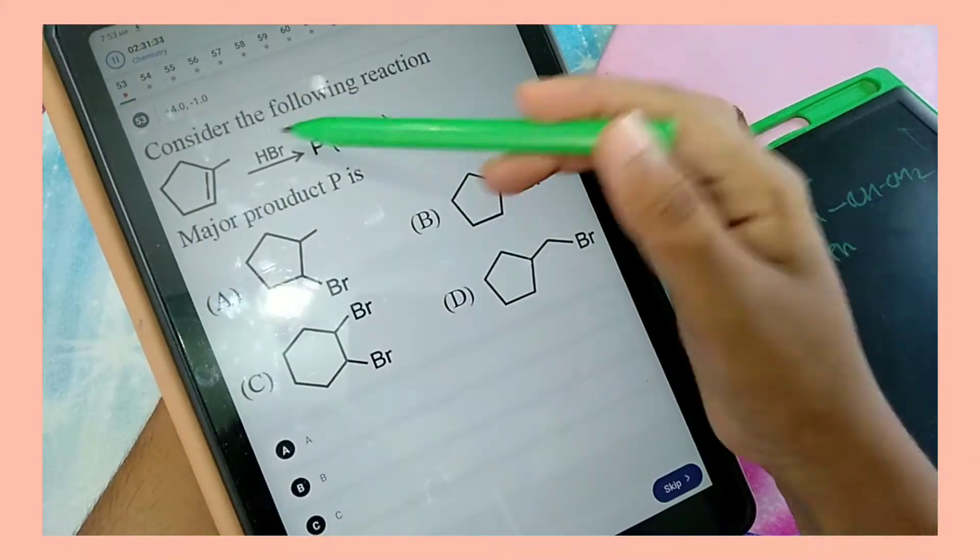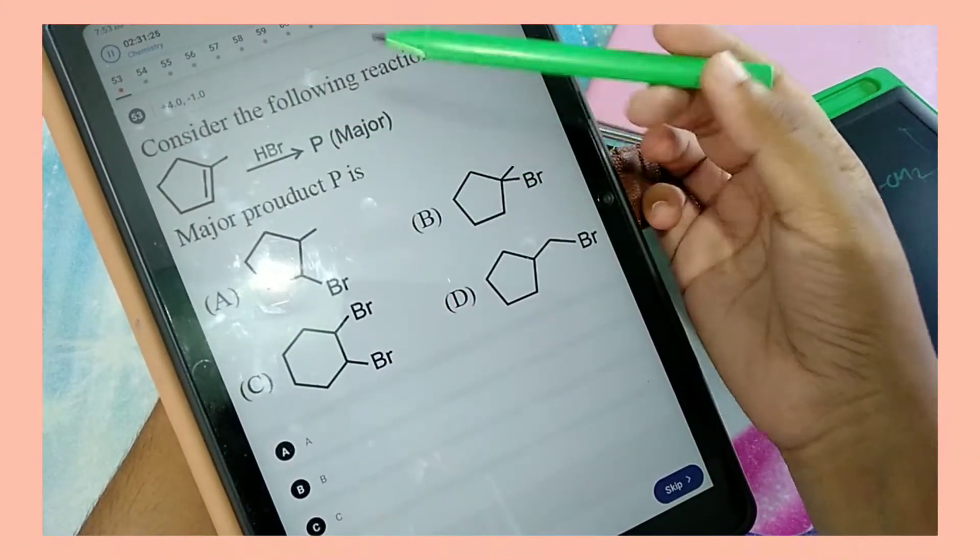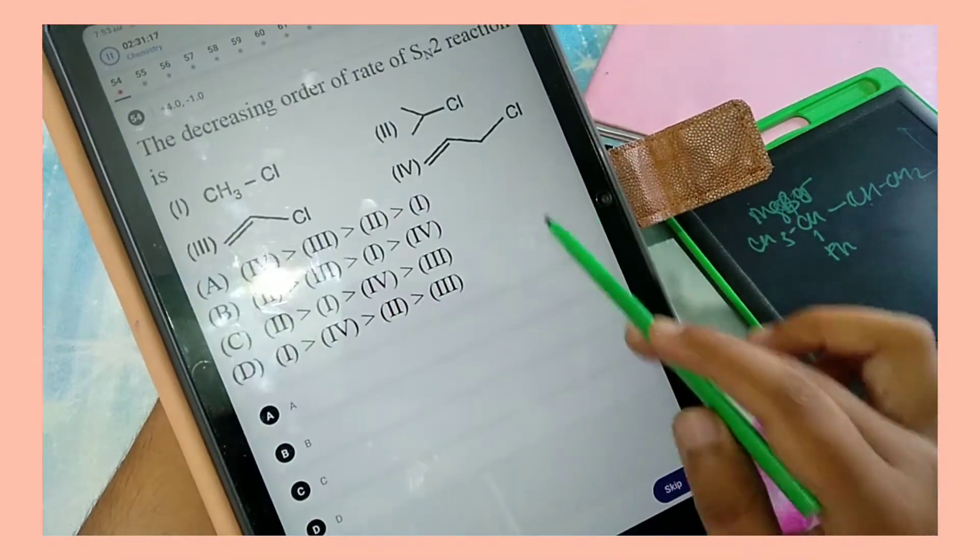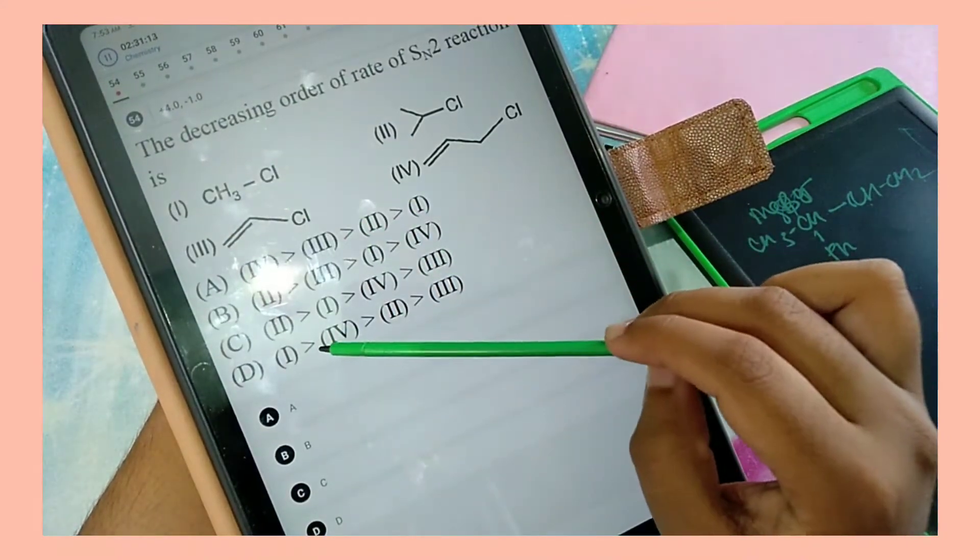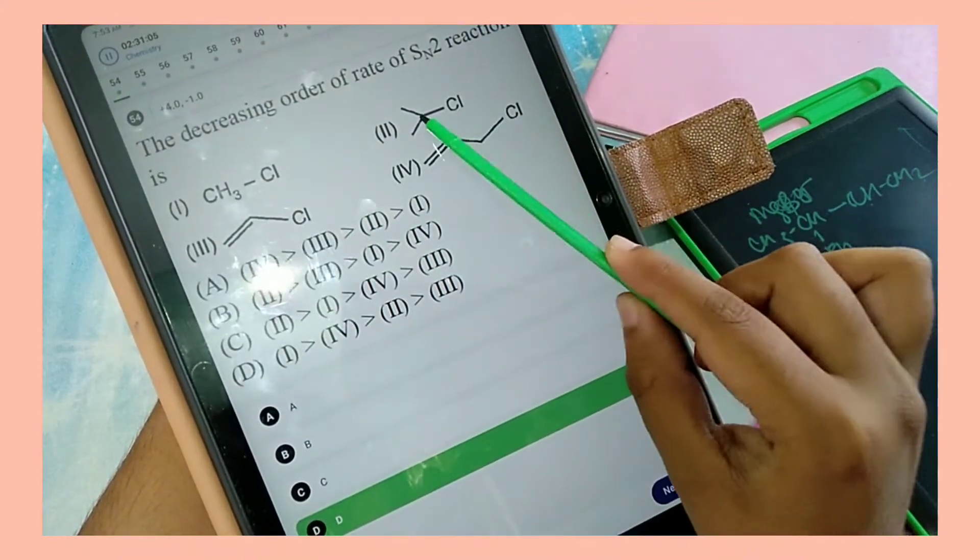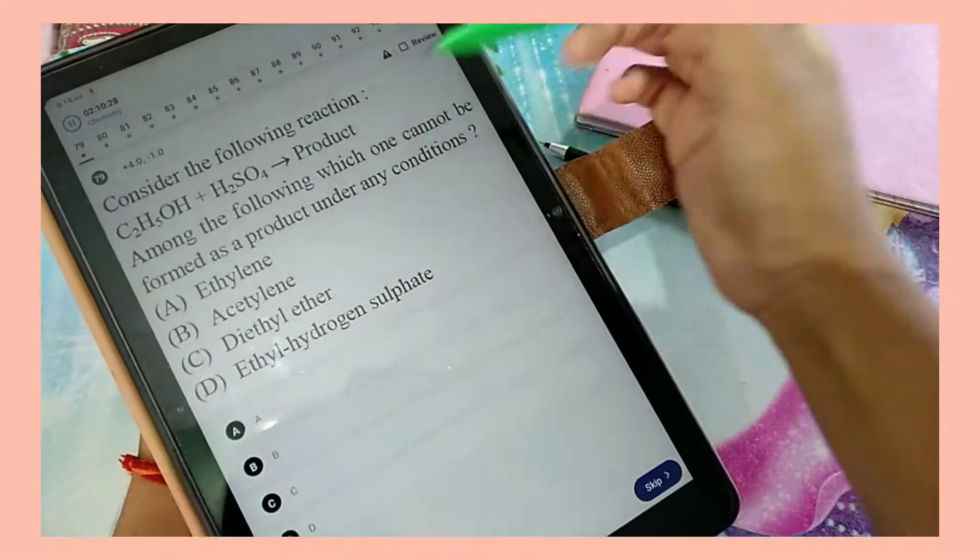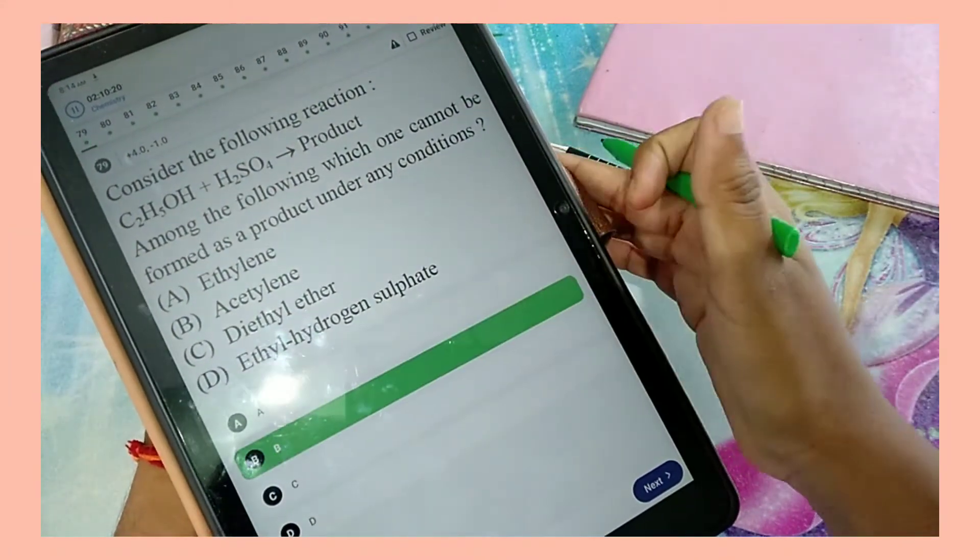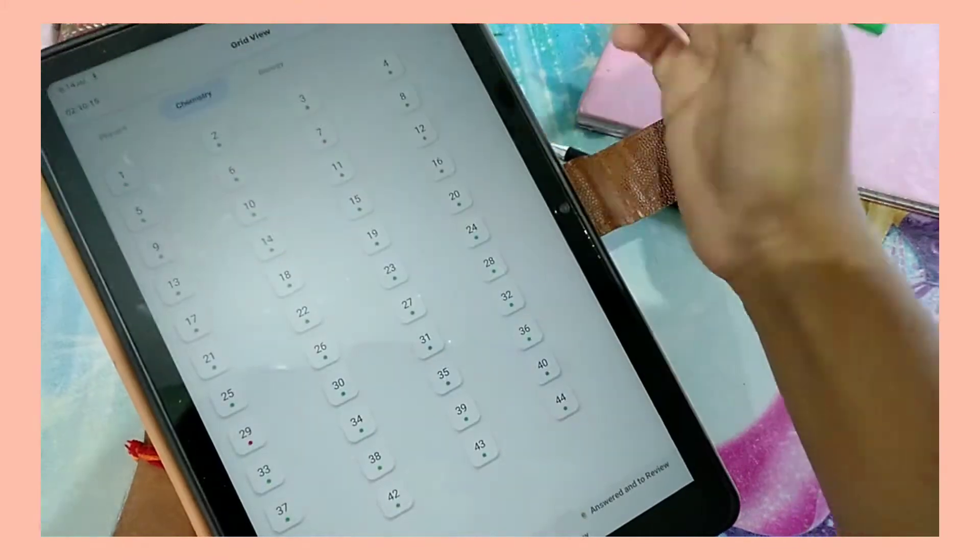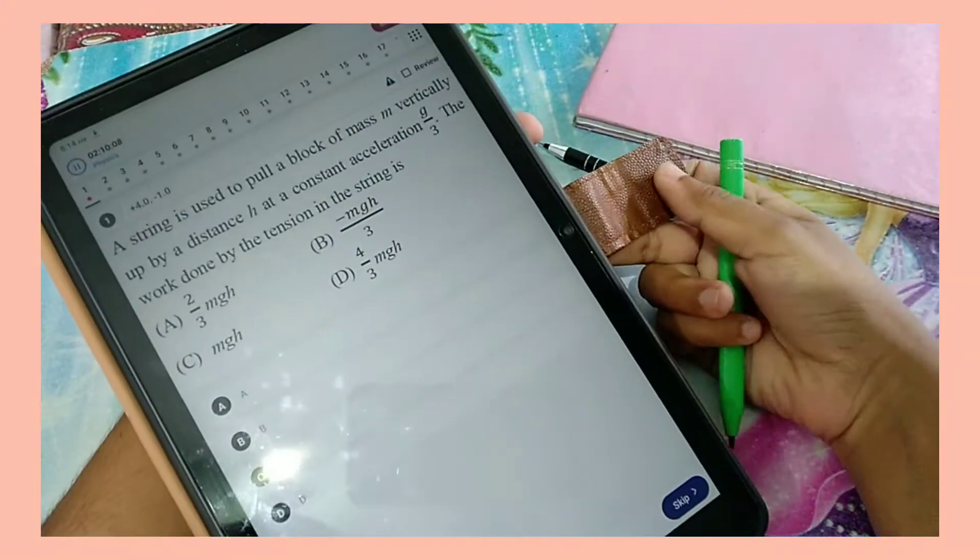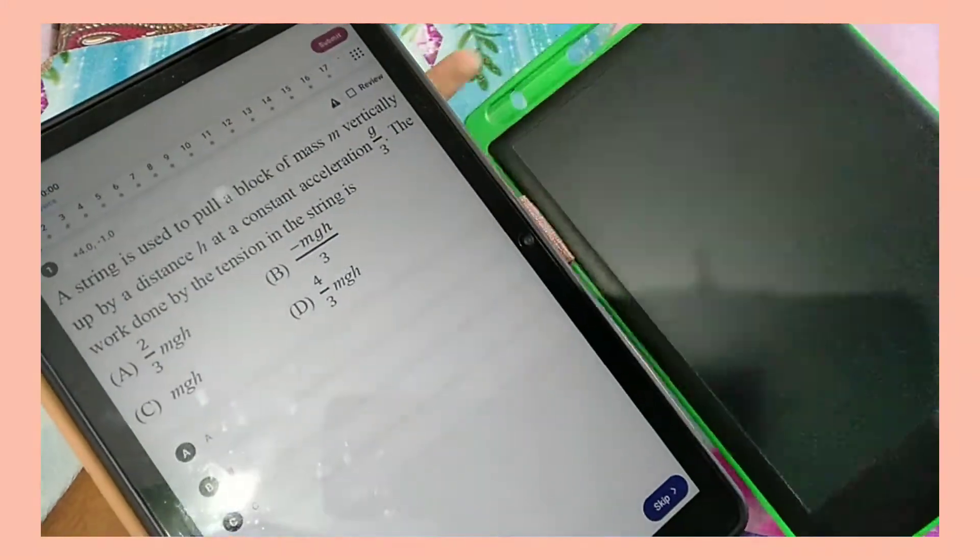The organic portion, I mean the chemistry portion, was really easy. I was able to do it very easily and obviously it made my confidence go a notch higher. And finally I'm done with chemistry as well - it was very easy.